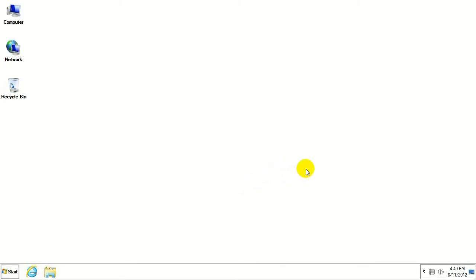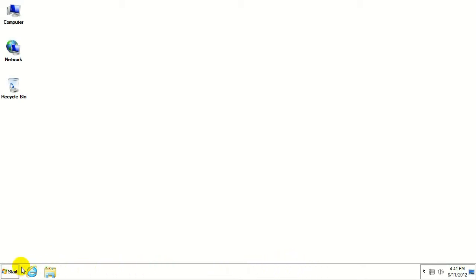Okay, now that we're at our desktop, you can see it is a little bit different than what you've probably seen before on a Windows desktop. Plain white and taskbar down here is about the same color.